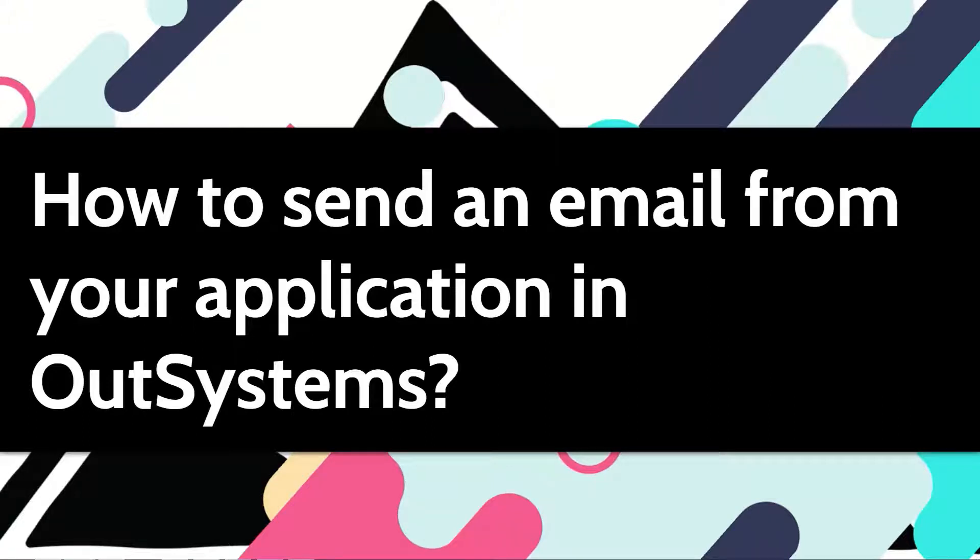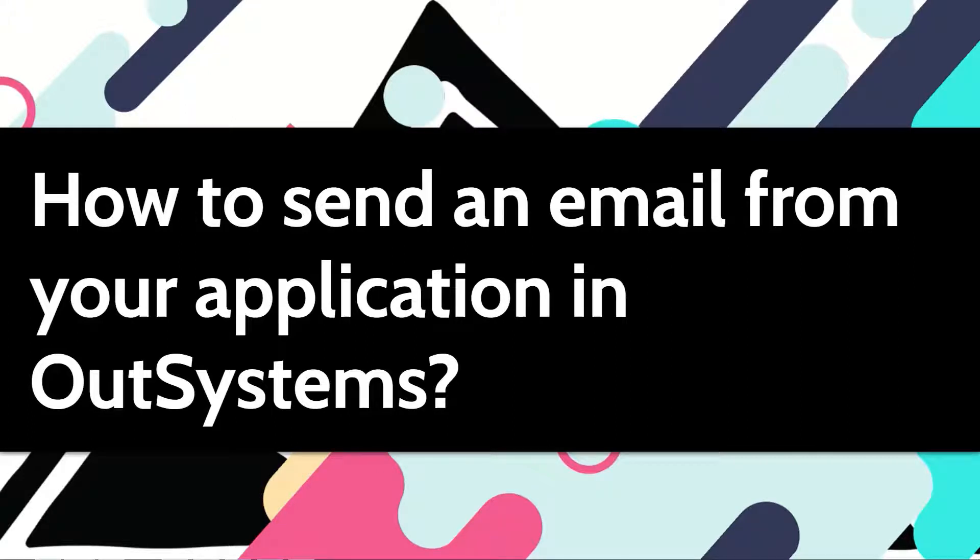Sending out email notifications is one of the most common requirements in application development. In this video, I will show you how one can easily compose and send emails in OutSystems.